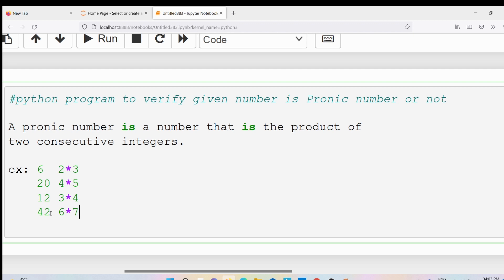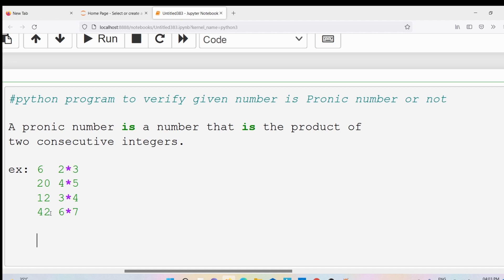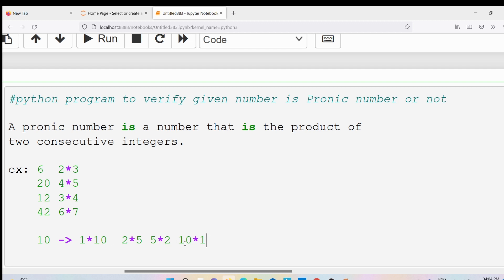So I can say 42 is a pranic number. Now you might ask: what is an example of a number that is NOT a pranic number? Take 10 — you can represent it as 1 × 10, 2 × 5, 5 × 2, or 10 × 1. But 1 and 10 are not consecutive integers. Similarly, 2 and 5 are not consecutive integers. So 10 is not a pranic number.